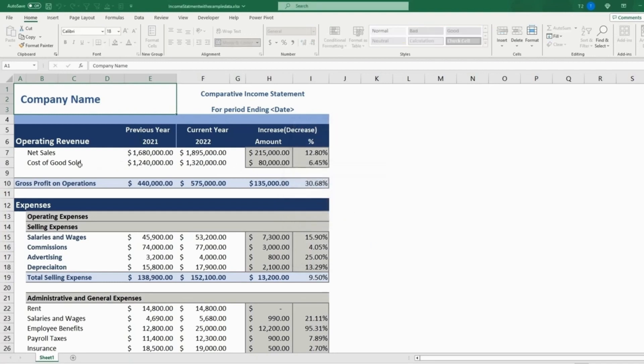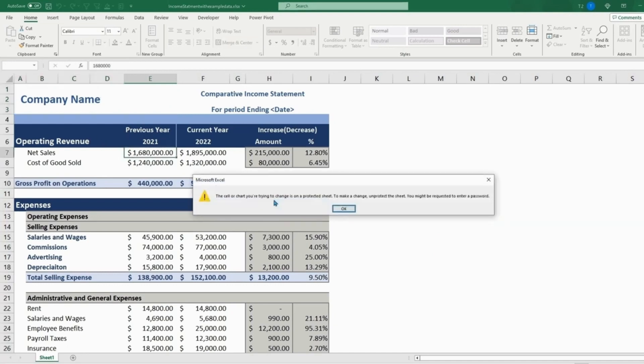So now say we try to change the previous year, it will come up with an error. The cell or chart you're trying to change is on a protected sheet.